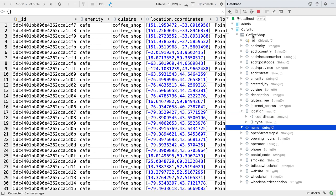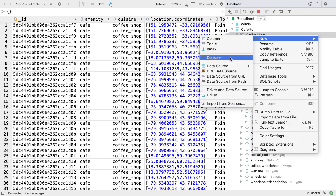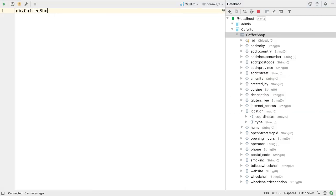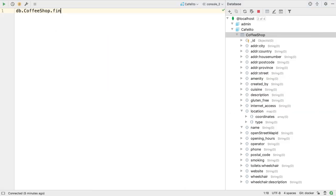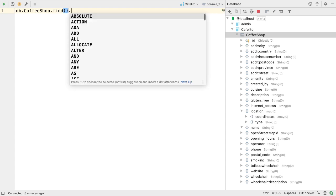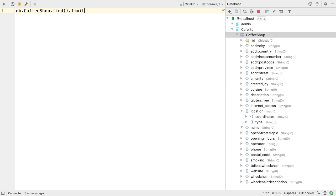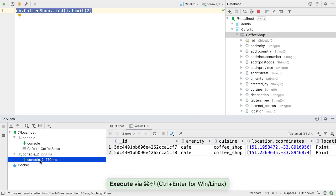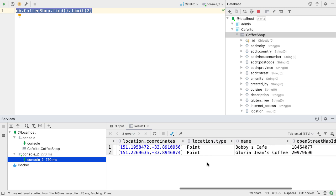We can also query the database from the console. This functionality is very basic at the moment and doesn't offer code completion. But we can type in MongoDB console commands and execute them to see the results. These results will be shown in the services window, again as a grid view.